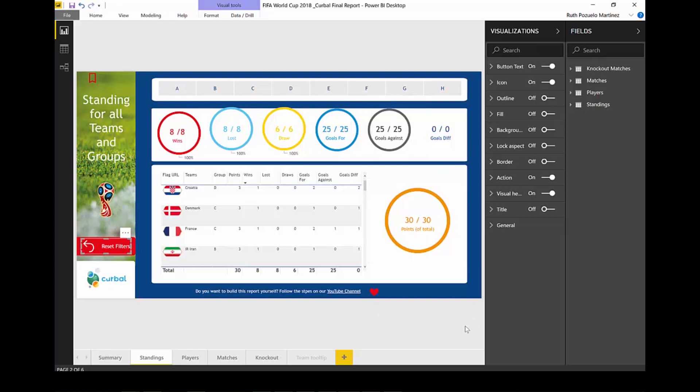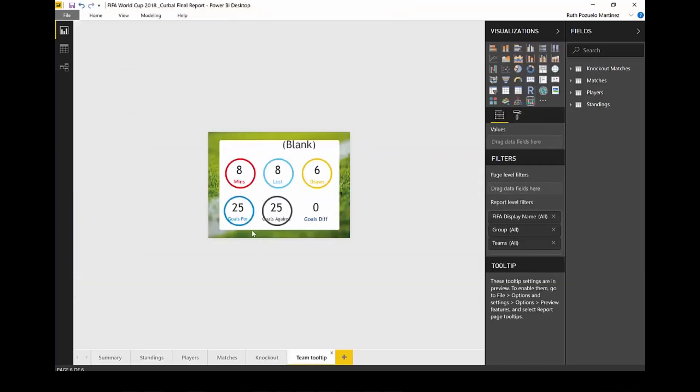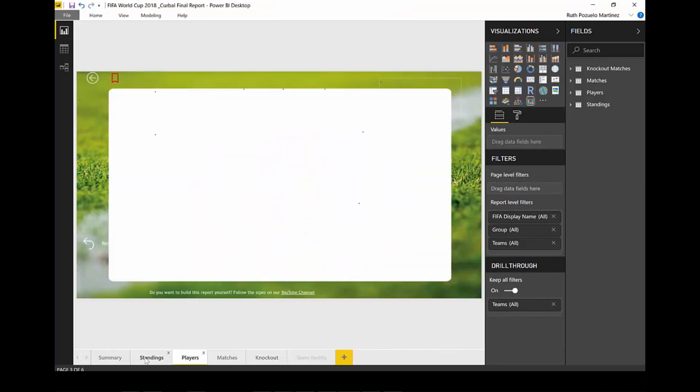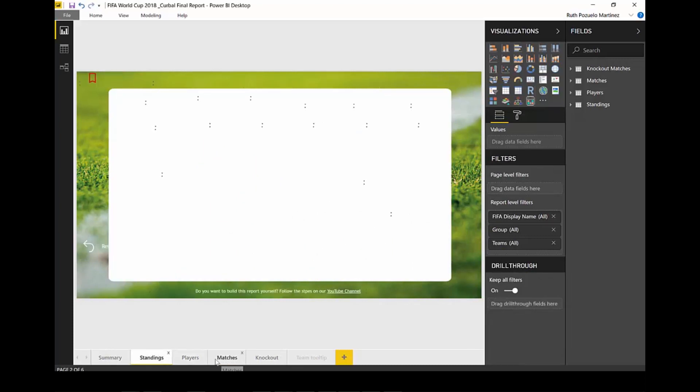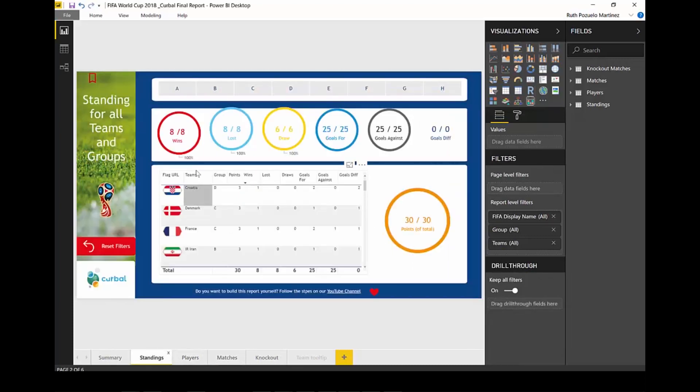But moving on, the tooltips. I've done a video about tooltips. This is our tooltip for this report. They were not available on matrices and tables. The good thing now is that they are. So as you can see here I have a tooltip for teams and as you can see nothing is popping up here.